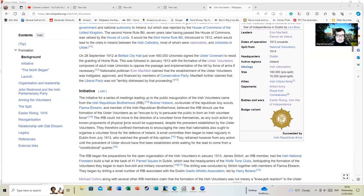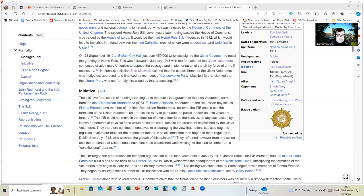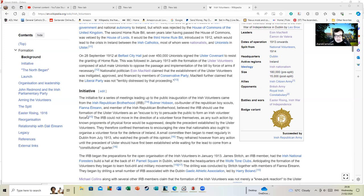The initiative for a series of meetings leading up to the public inauguration of the Irish Volunteers came from the Irish Republican Brotherhood. As I said, I'll have to do something about them as well. This will get quite involved eventually.